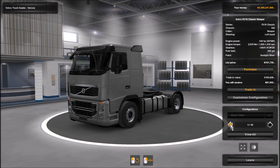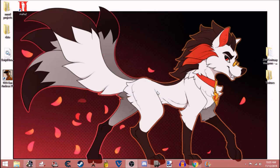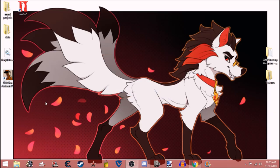Hold on, the display is taking a second to catch up. There we go. The game crashed — I'm on desktop now.